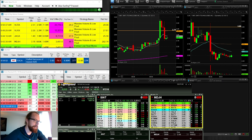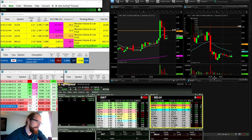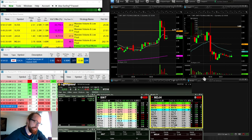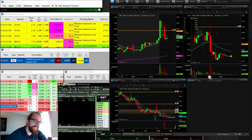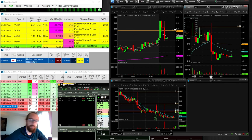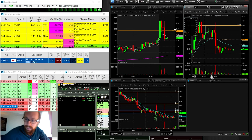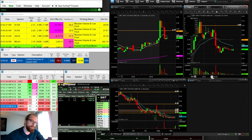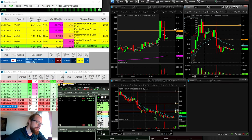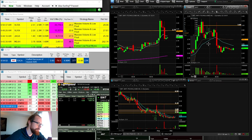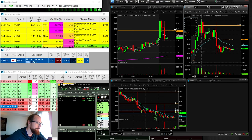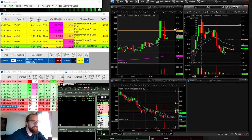So today was a day where, kind of like yesterday, things were a little tricky. But today, instead of overstaying my welcome, I'm going to just take the profit and be done. All right.